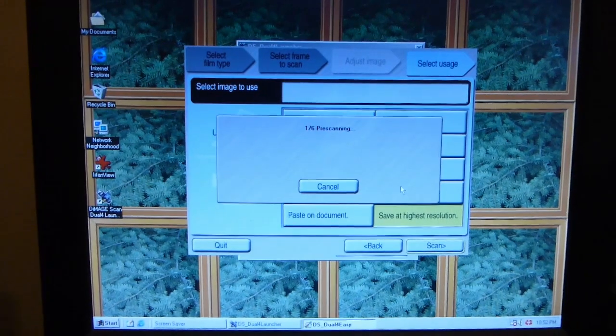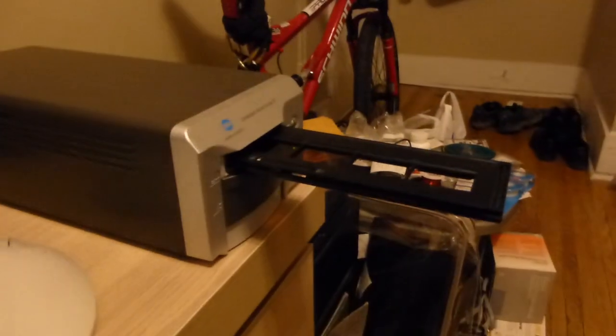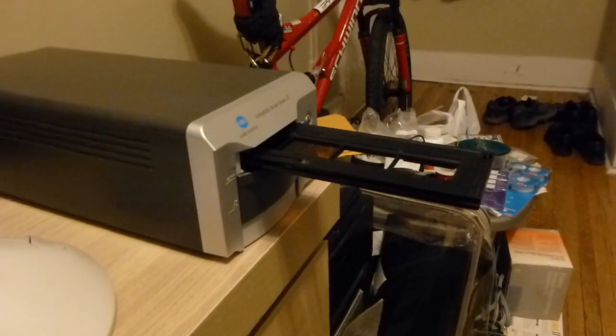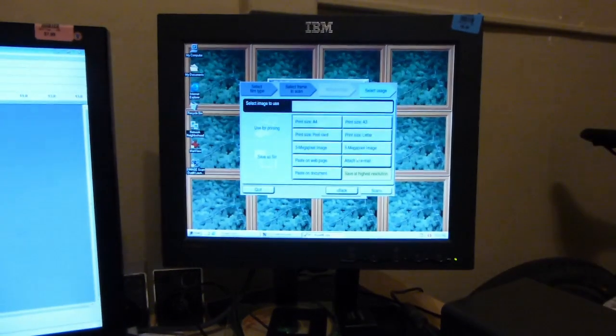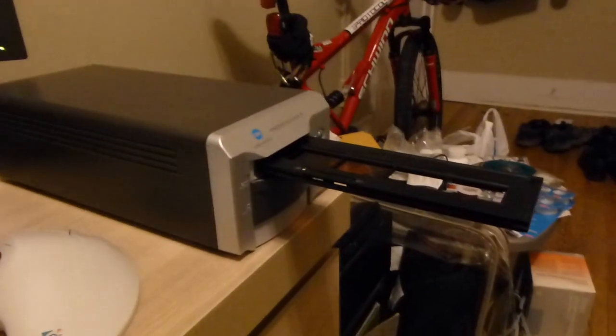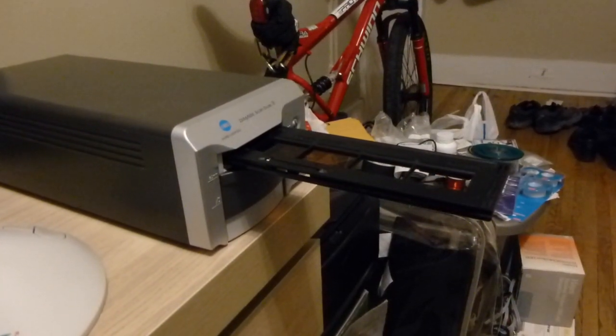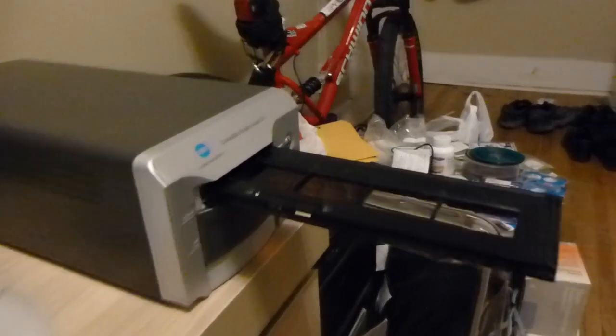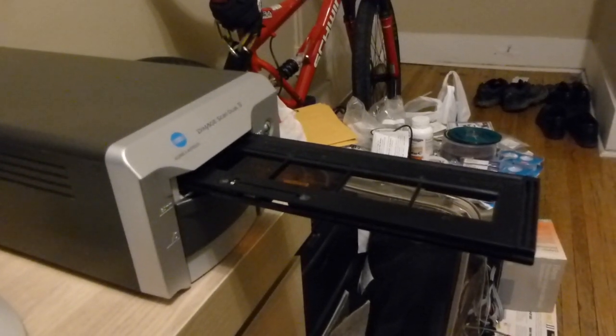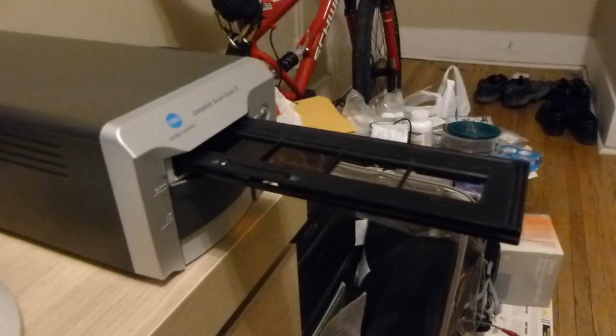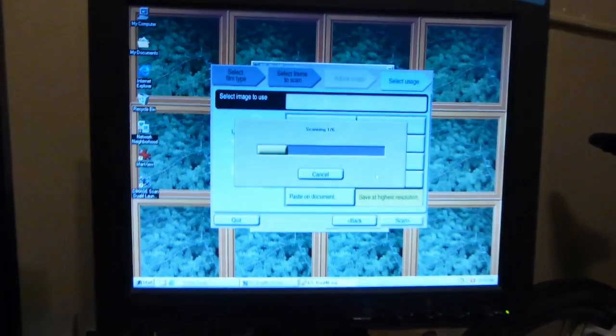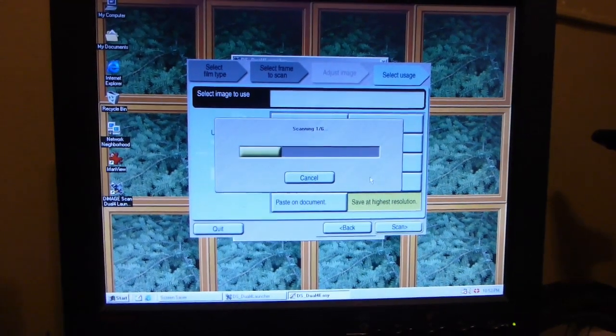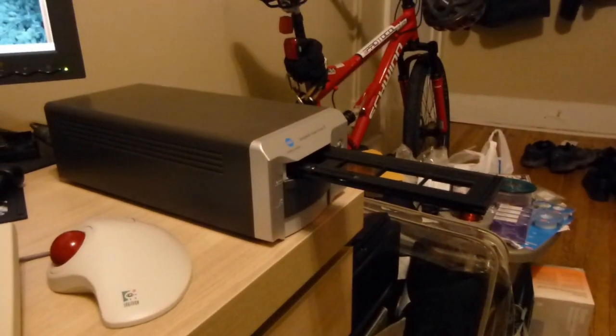Adjusting focus it says. Pre-scanning. The window has disappeared. Scanning 106. Boy, that thing can move slow. When it needs to. Is that thing actually still moving? I might actually still be moving. Oh, there it goes. Have our little progress bar on the screen here. This is probably going to be a little bit. Being that I told it to save at highest resolution.